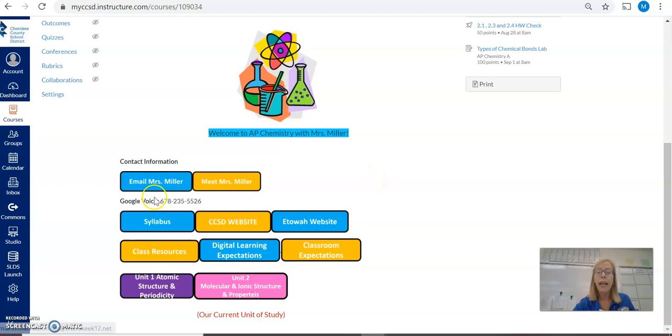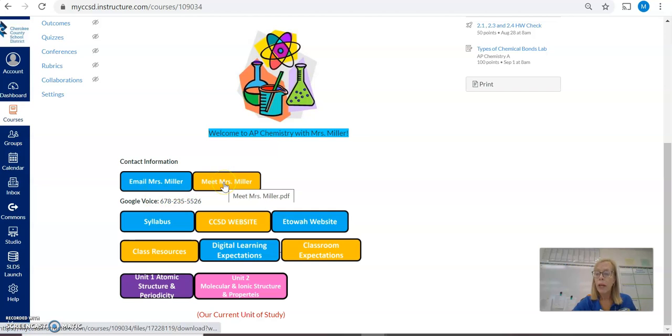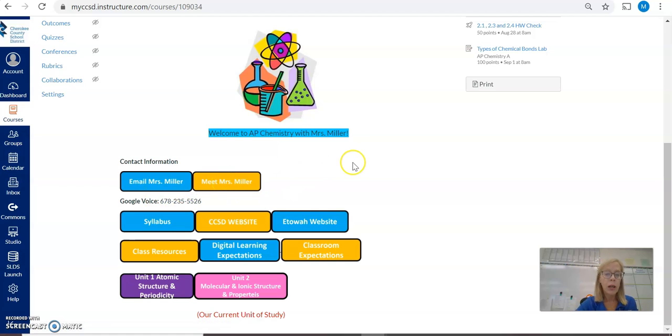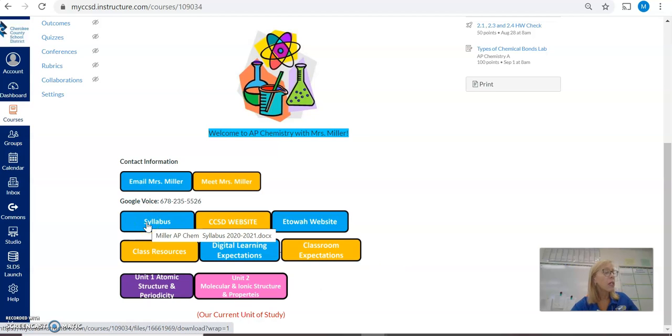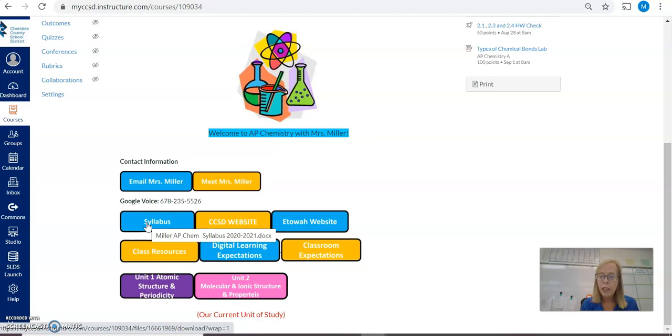There's also a little bit more information about me. The syllabus again will give you course information, student expectations, as well as grading policies.